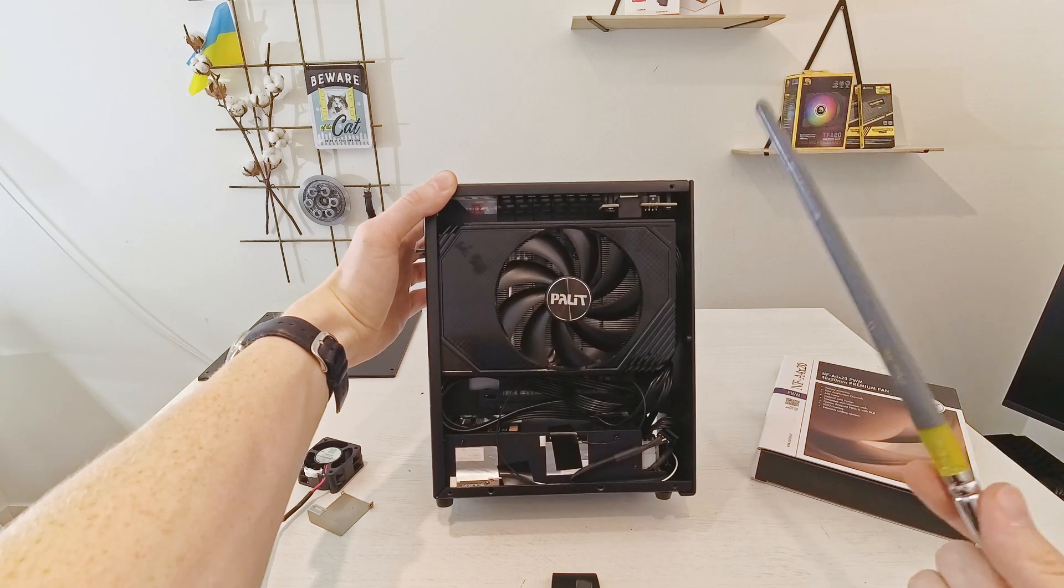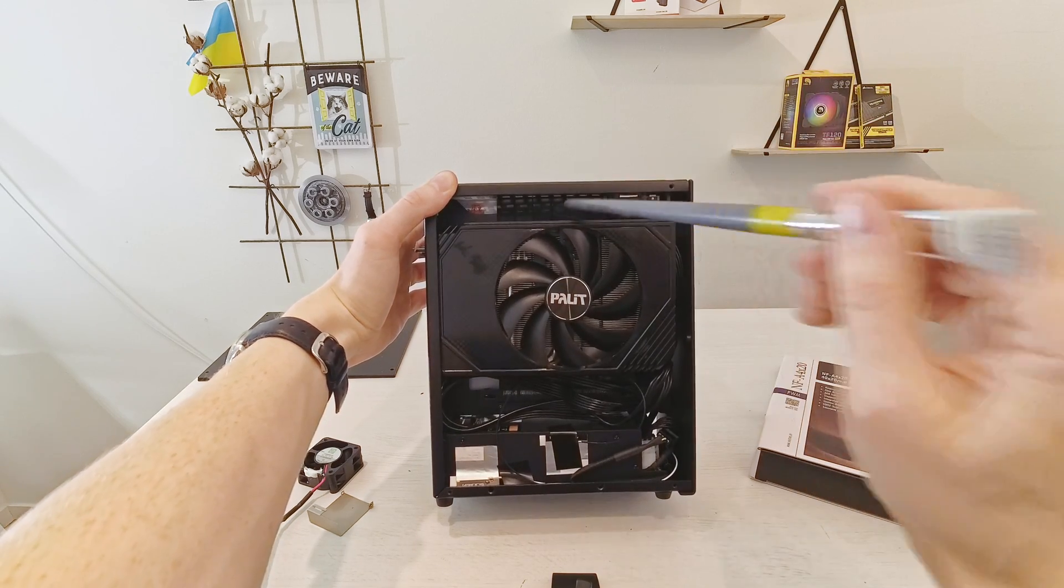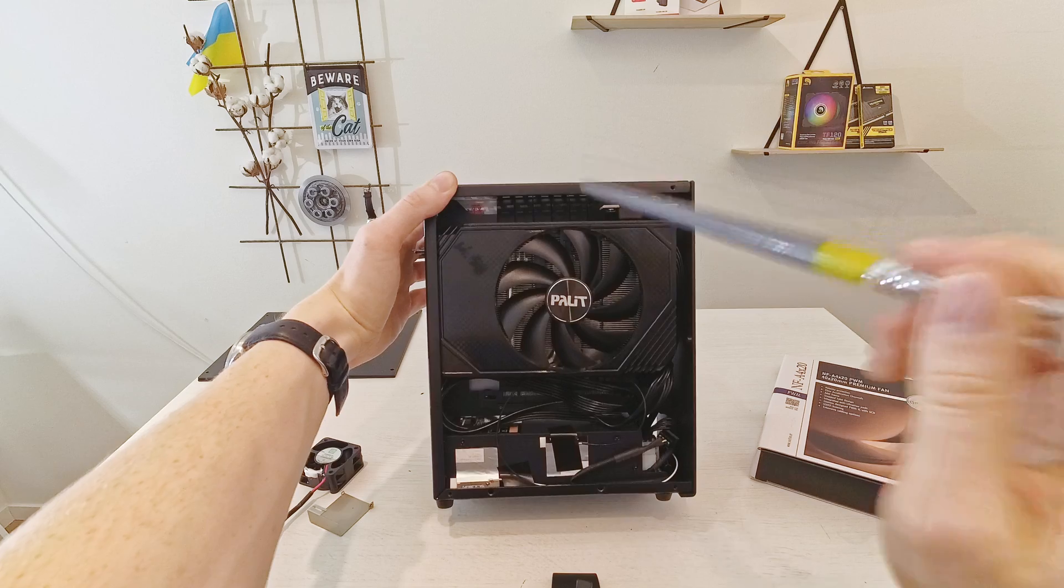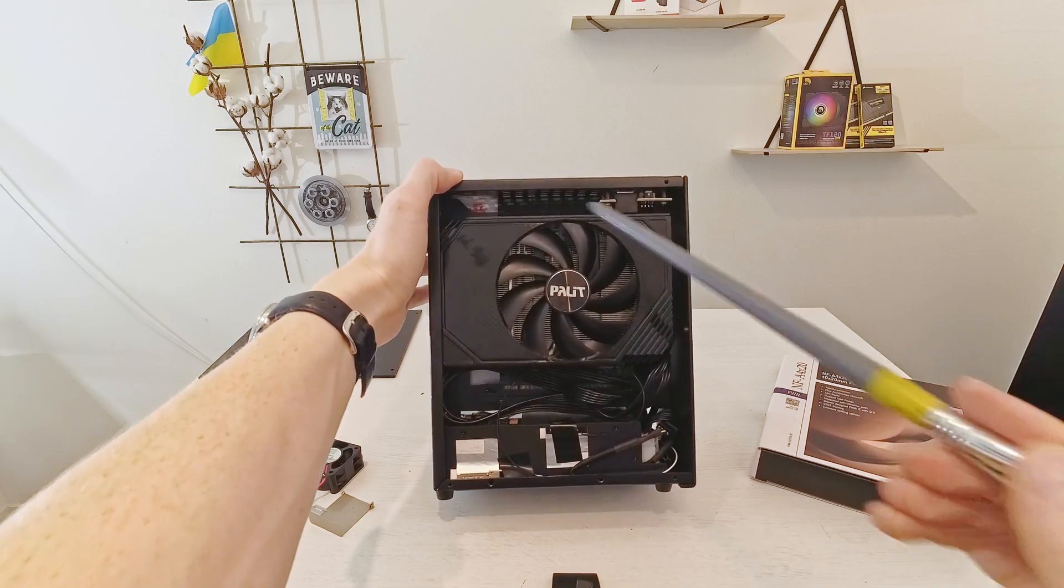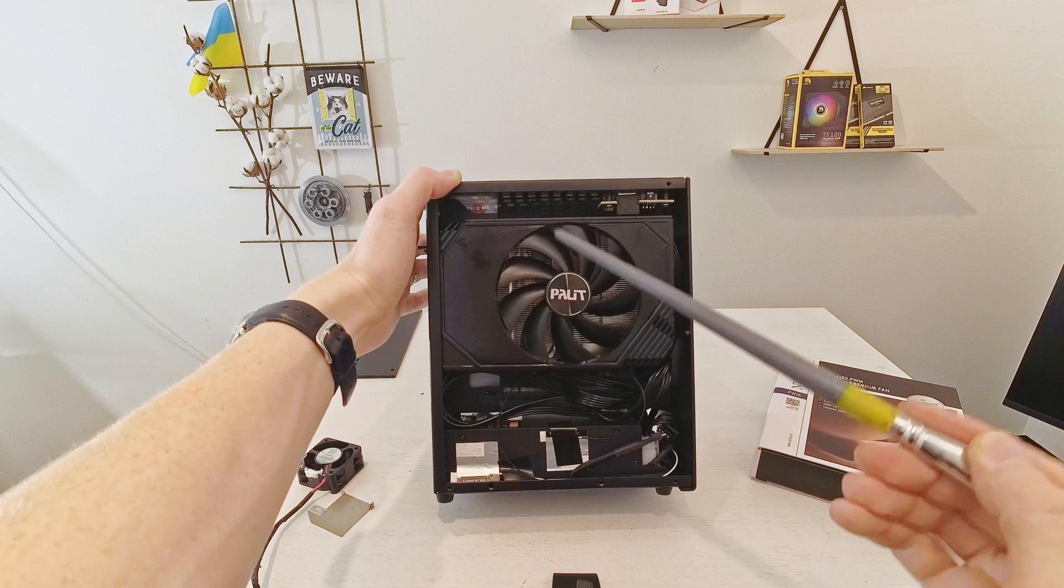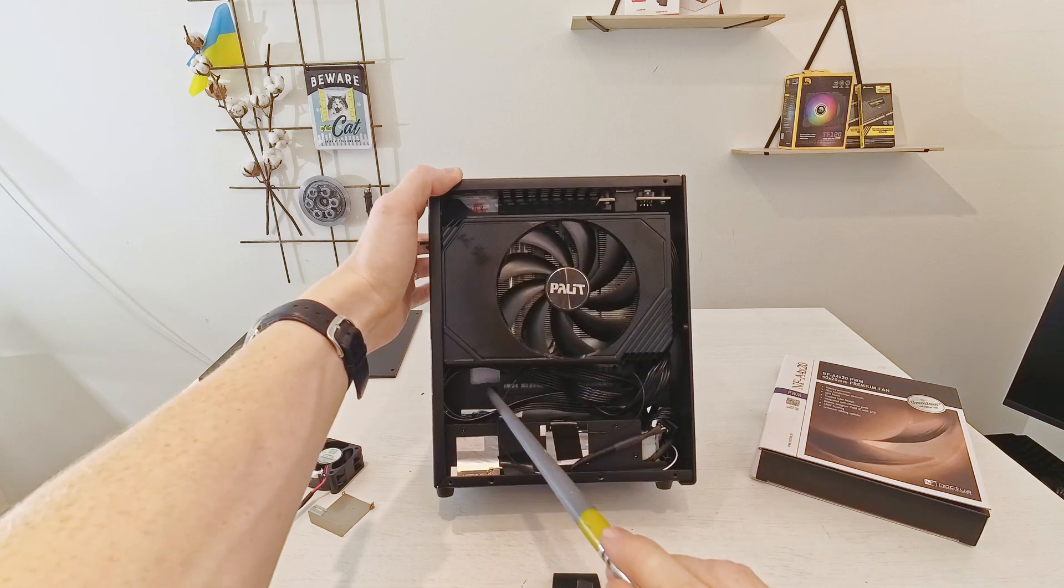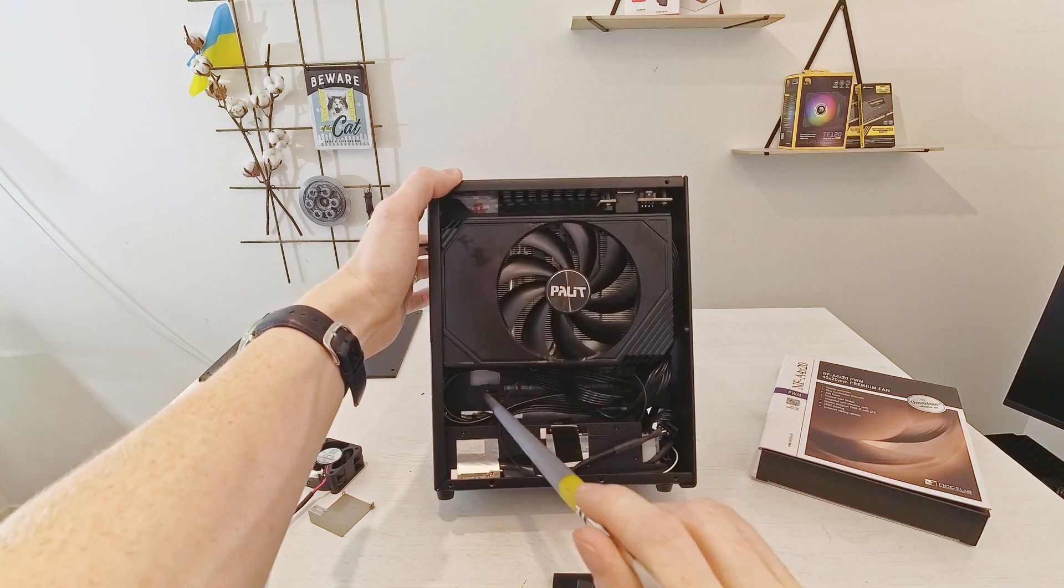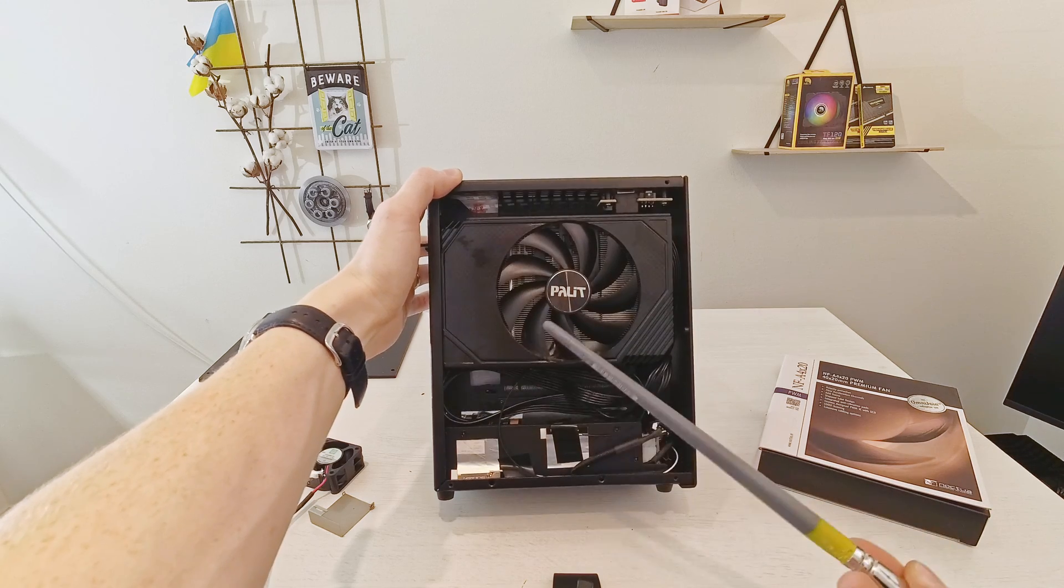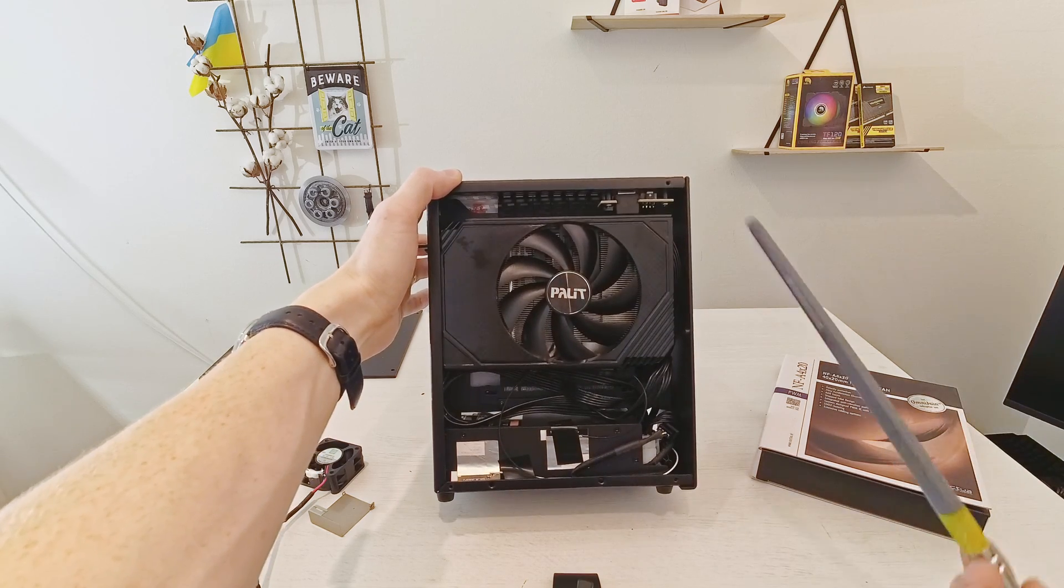Other than that I can also complain about this PCI Express riser. Even though it is flexible enough and it is also working as PCI Express 4.0 it happens to be just a tiny bit shorter than it's supposed to be and I cannot secure these two screws which supposed to hold it in place.